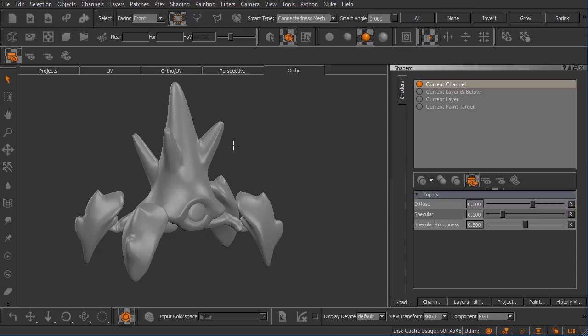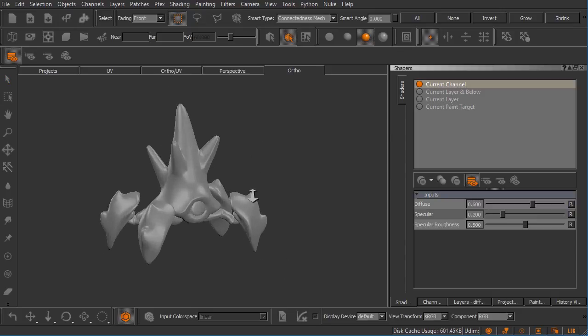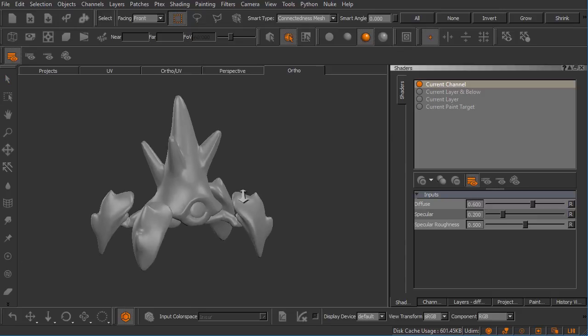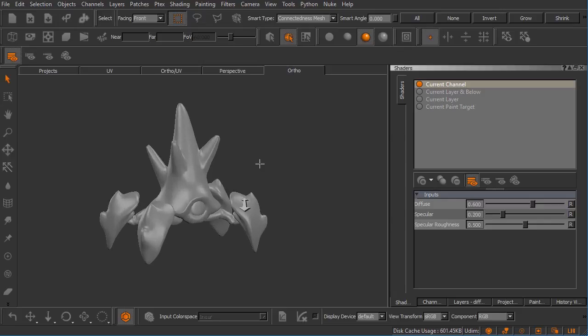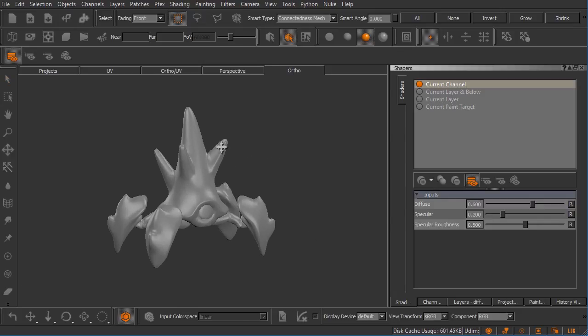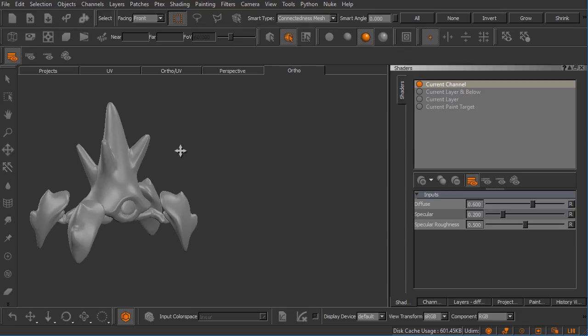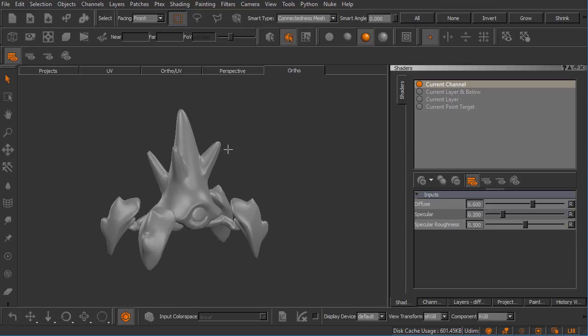The alt key and the right mouse button is going to zoom in and out, and the alt key with the middle mouse button is going to pan. Those are the basic navigation controls, very similar to Maya, almost exactly the way that works inside of Maya.